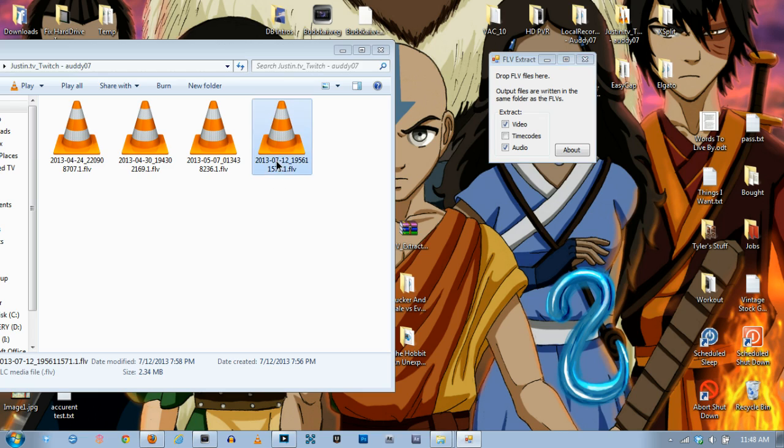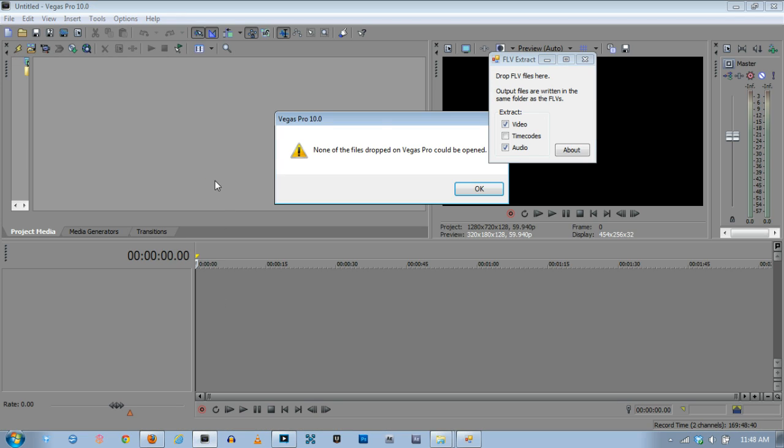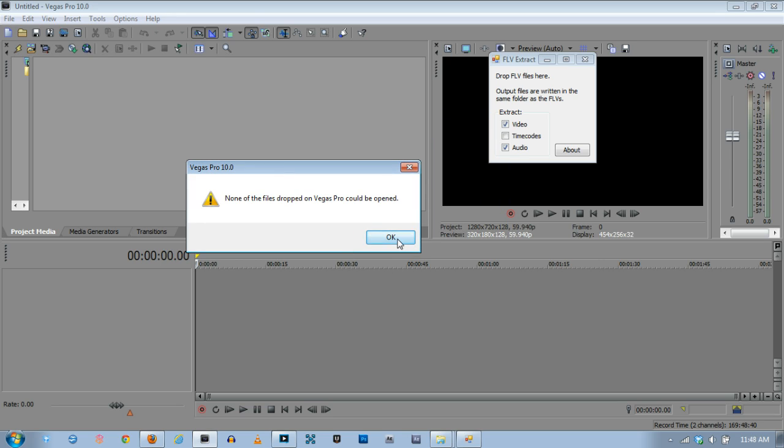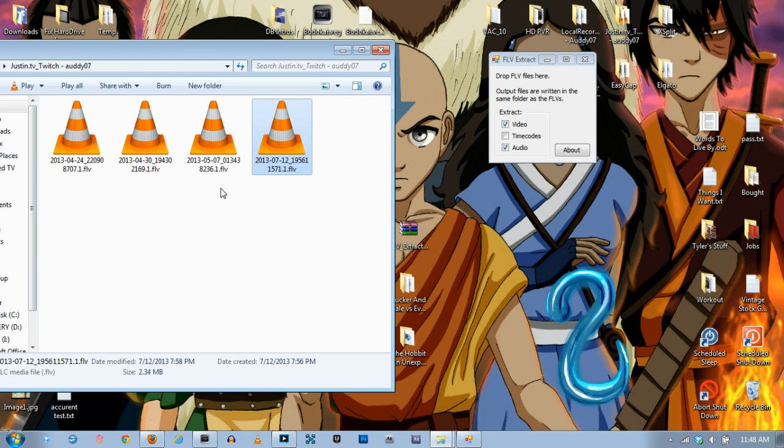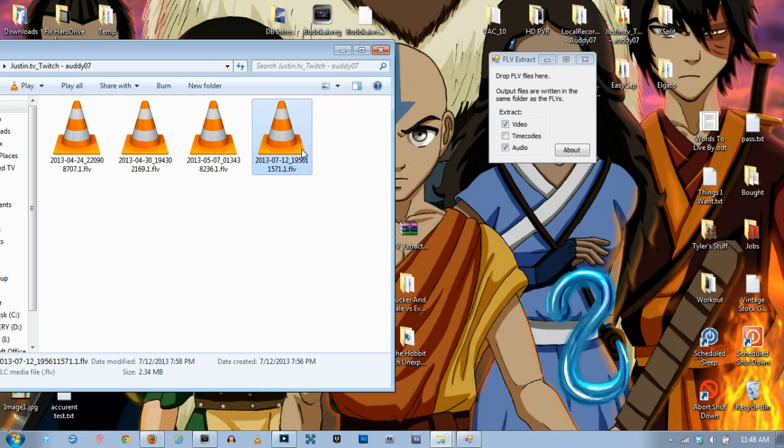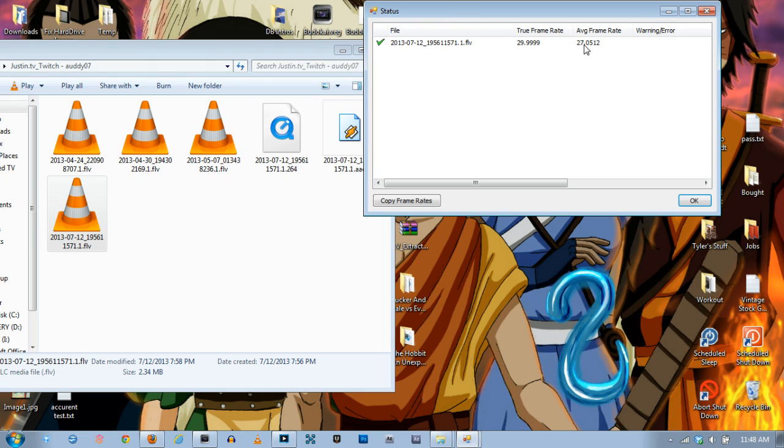Now if I try to drag this into Sony Vegas it does not work. And that's why we're converting it. So we're going to take this and we're going to drag it onto FLV Extract. Now before you do that you can hit video timecodes and audio for the extractions. I don't need timecodes so I just unclick it. Now drag it onto that and you can see it's already done and it already created them right here in the folder. It tells you the frame rate. Just hit ok.